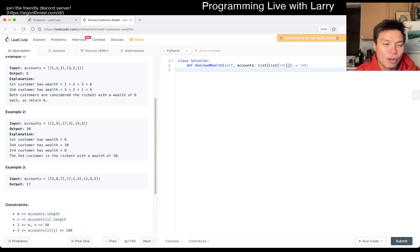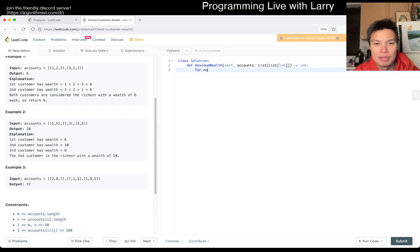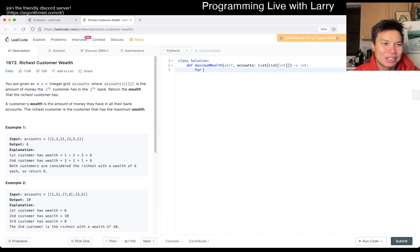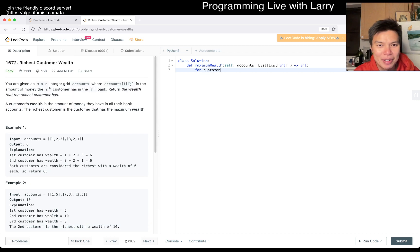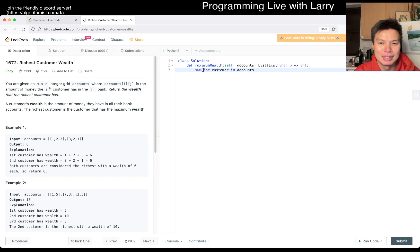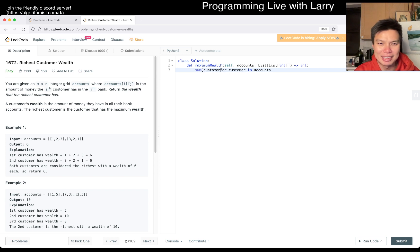Okay. So let's say for each customer in accounts and then you want to sum customer. The naming is a little bit awkward, actually. Maybe that.